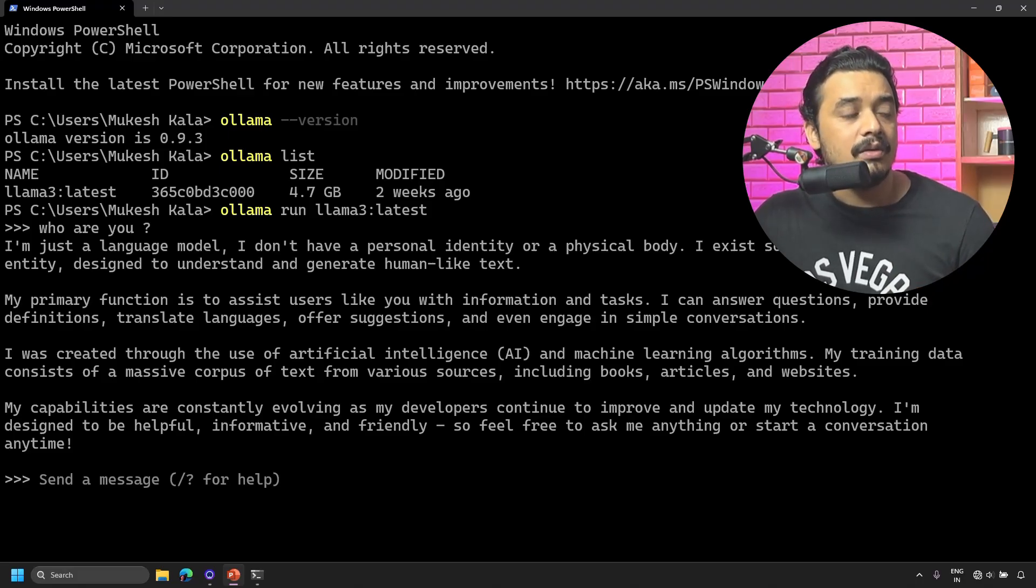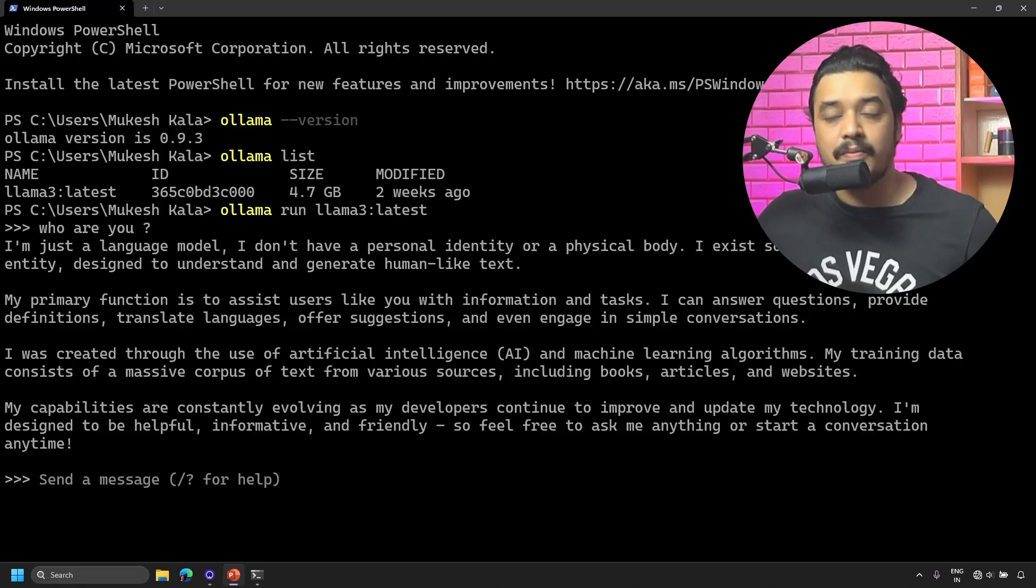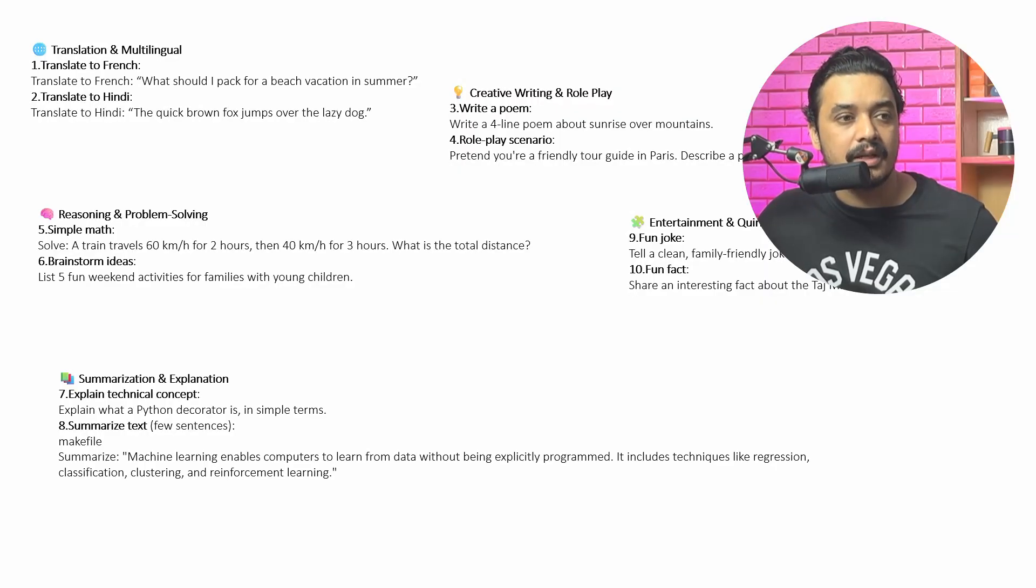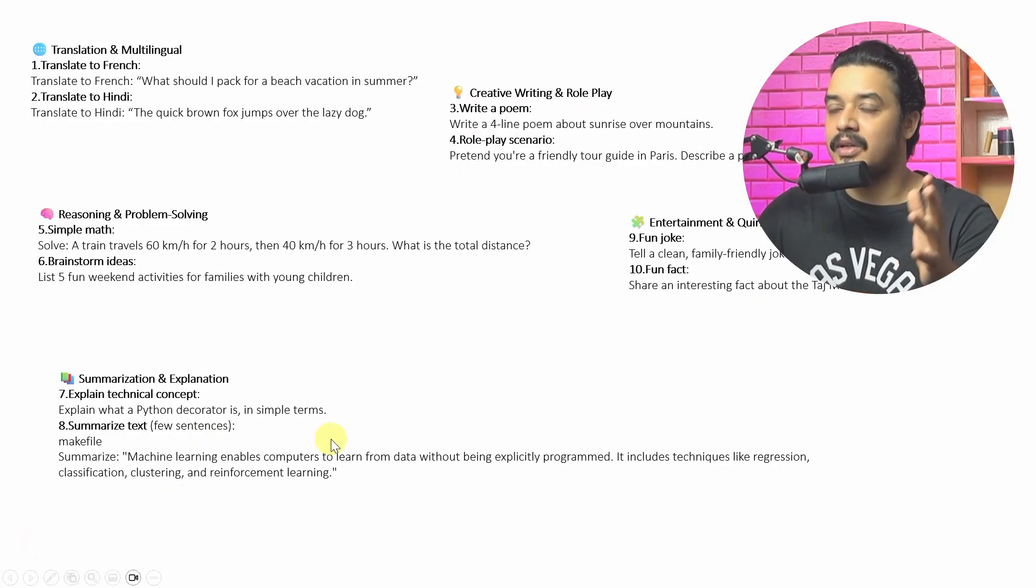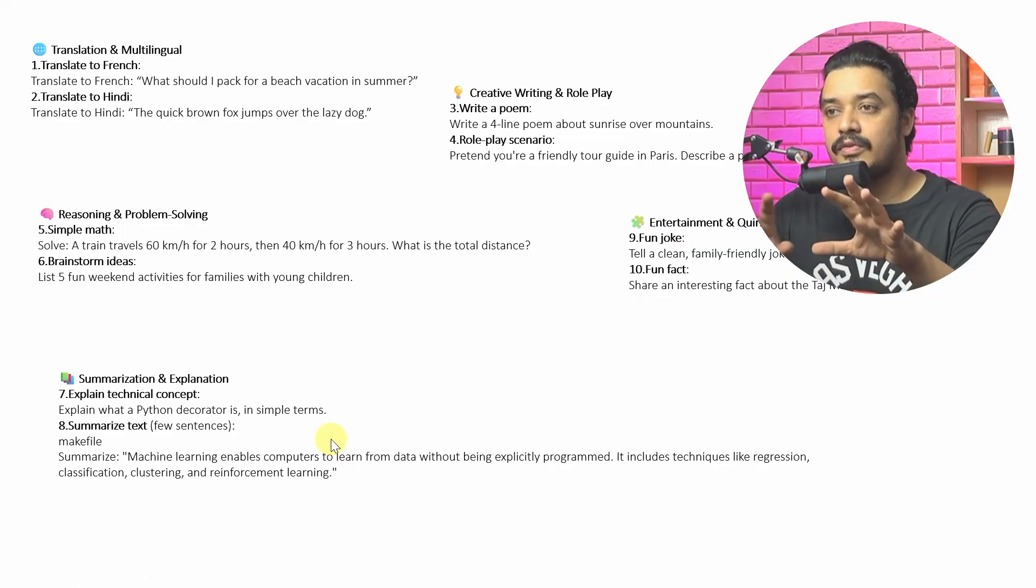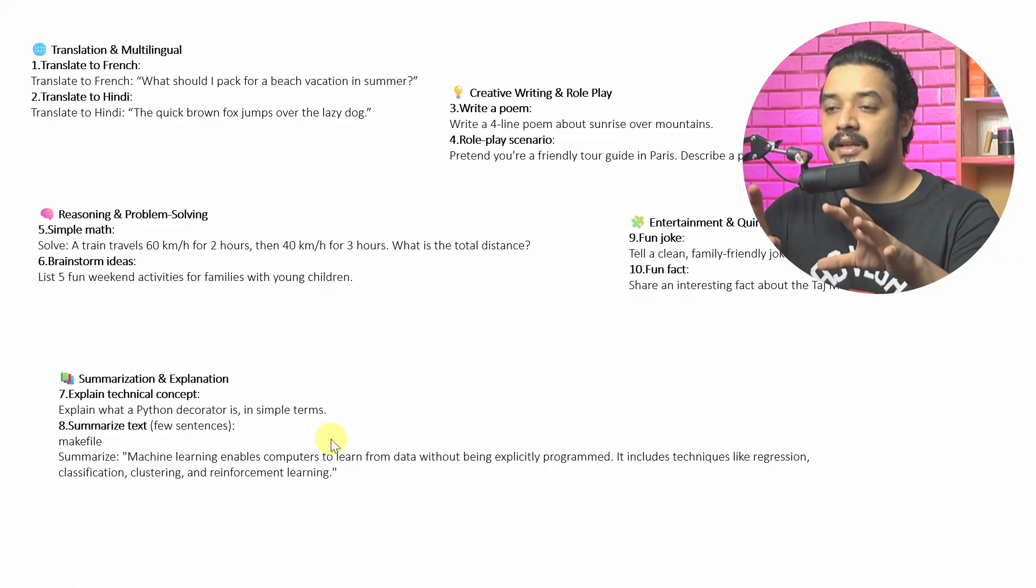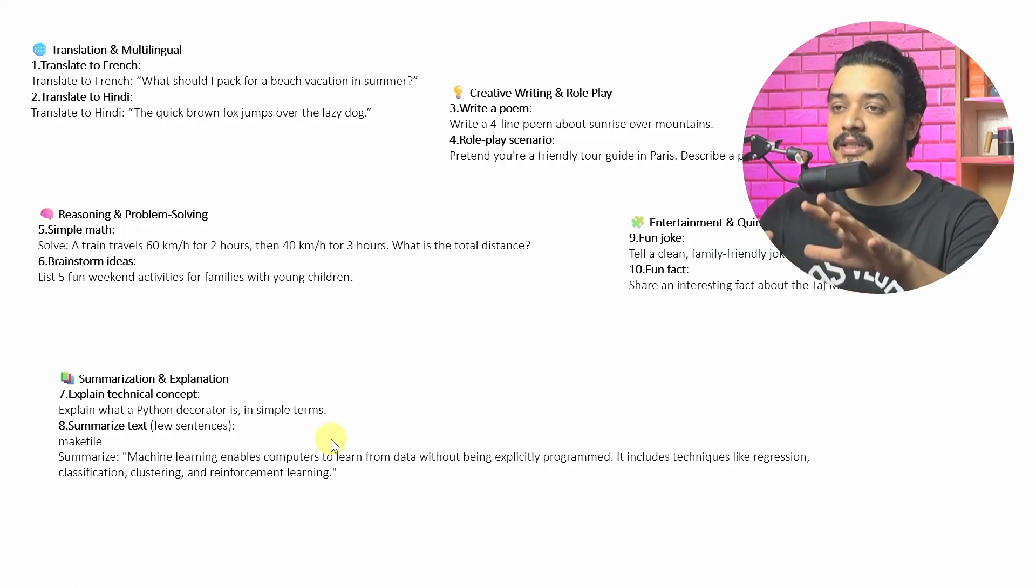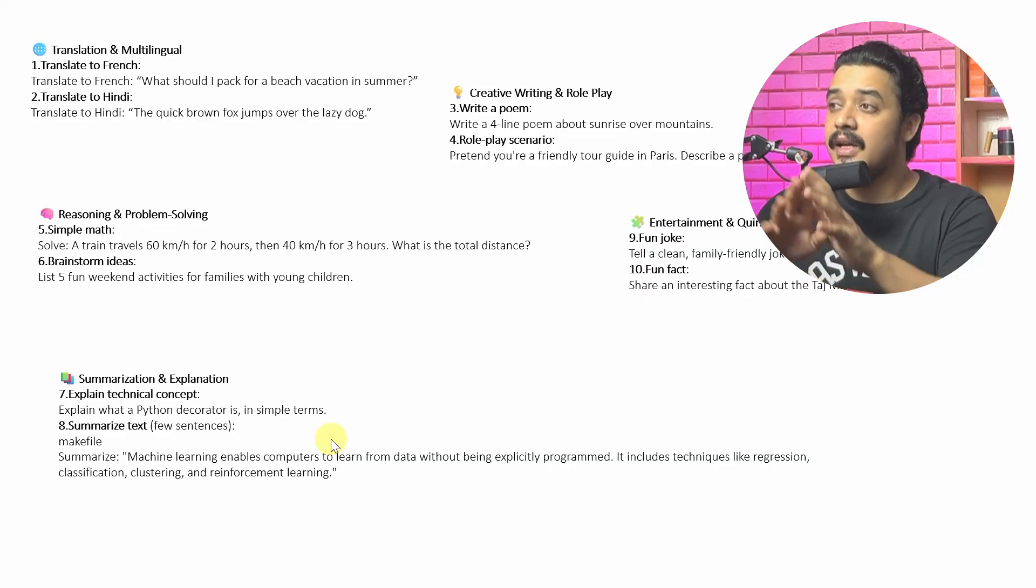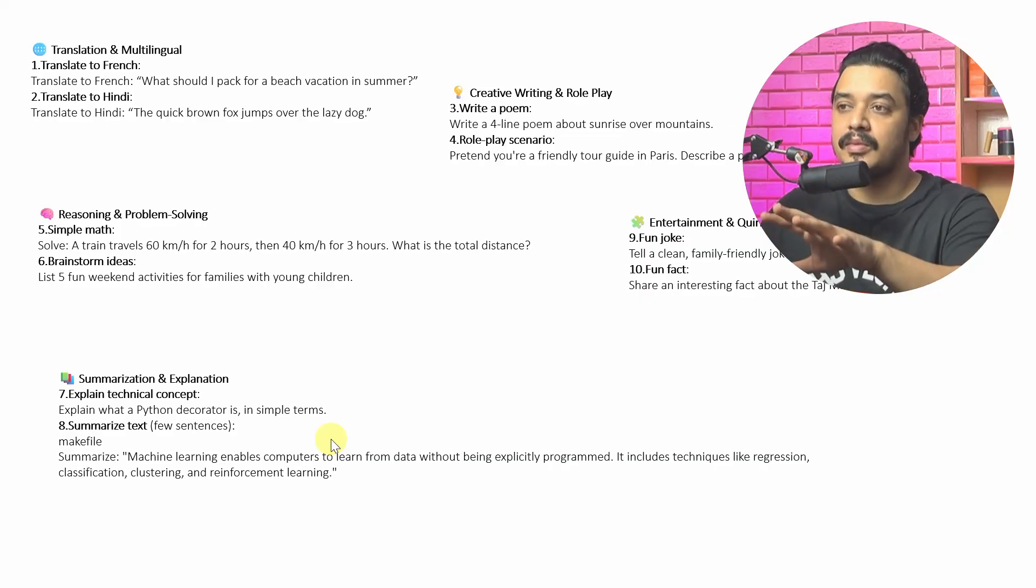Now let's try to do some tasks. I have written a couple of prompts into my other screen which looks like this. I have different kinds of criteria for testing this LLM which is Ollama, and I'm going to use all of these prompts one by one.